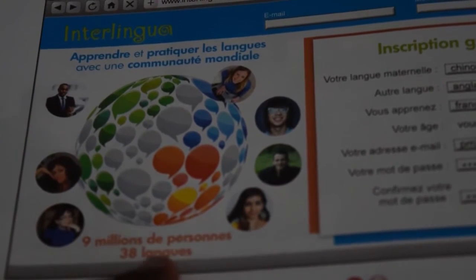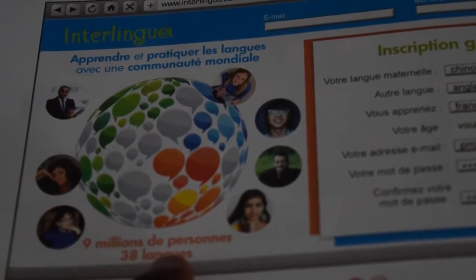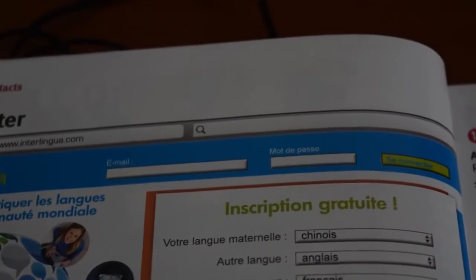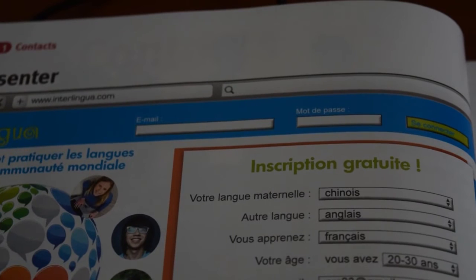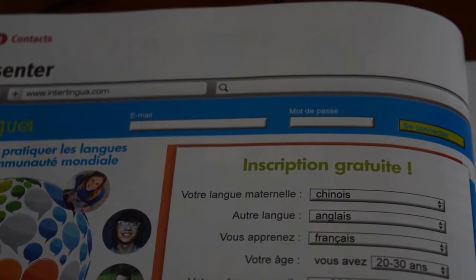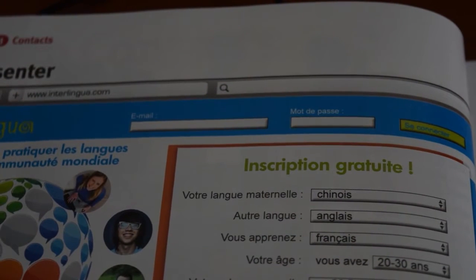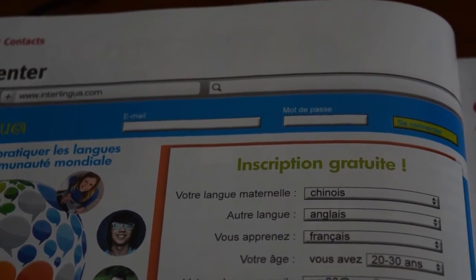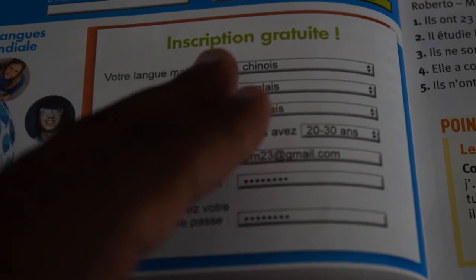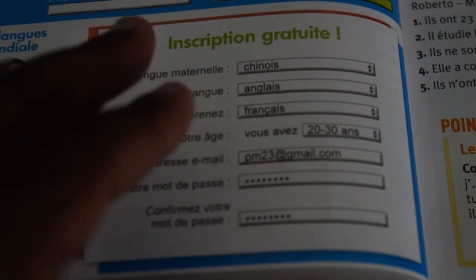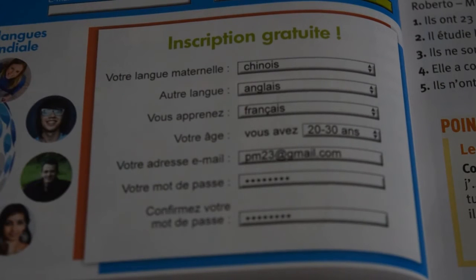9 million de personnes — so what happens if you want to get to that network? Then you need to subscribe. And when you subscribe, there is a form that you fill. At the top it says 'inscription gratuite,' which means the registration is free.